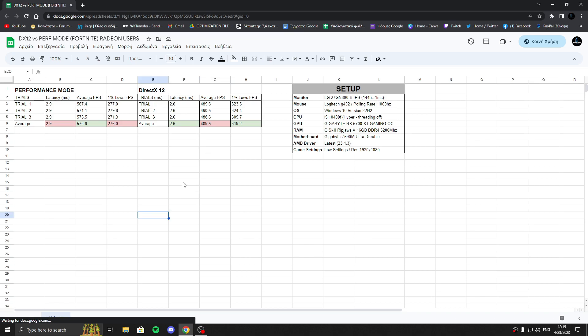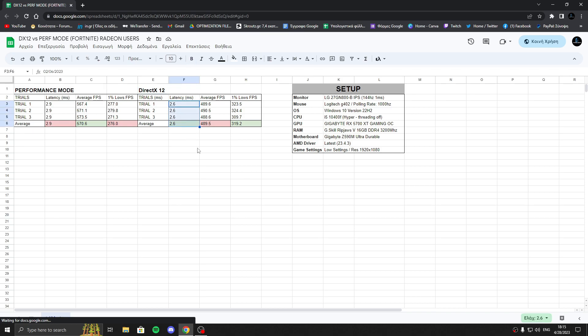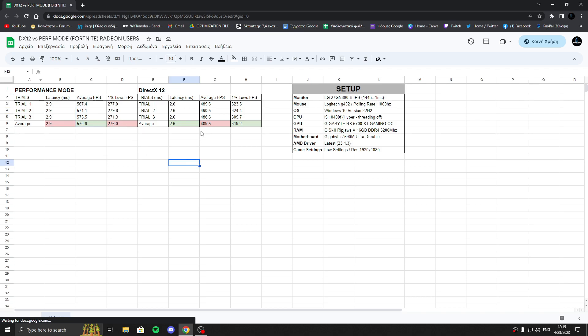I'm really happy about the results because as you understand, the winner is DirectX 12. It has lower latency and has more FPS one percent lows. In average FPS, Performance Mode is better, but according to the results, the winner is DirectX 12.